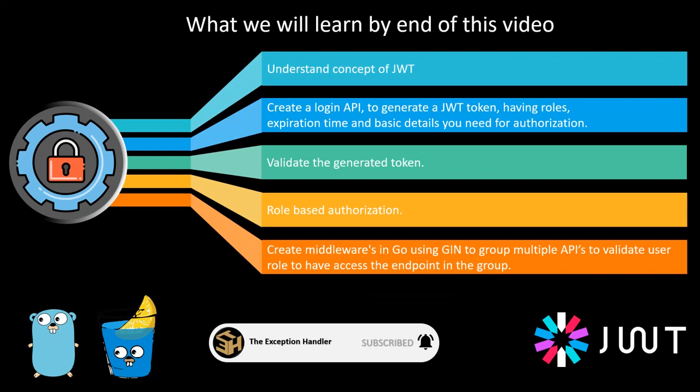In this video we will be majorly covering the basic concepts behind JWT token and how to create a login API which would create a JWT token for you.